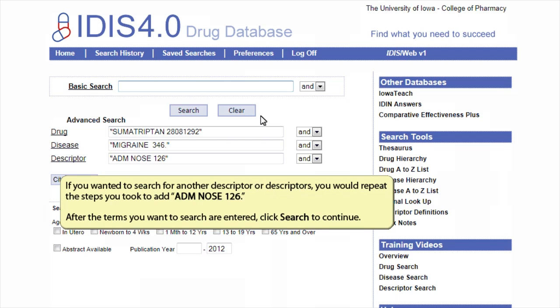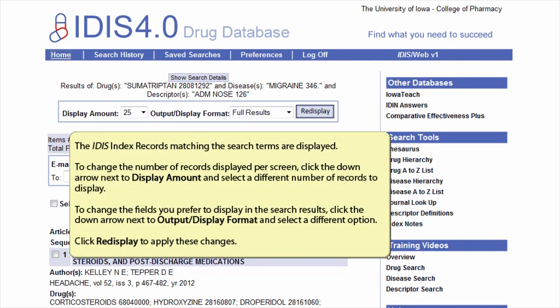If you wanted to search for another descriptor or descriptors, you would repeat the steps you took to add administration nose 126. After the terms you want to search are entered, click Search to continue. The ITIS index records matching the search terms are displayed. To change the number of records displayed per screen, click the down arrow next to Display Amount and select a different number of records to display.